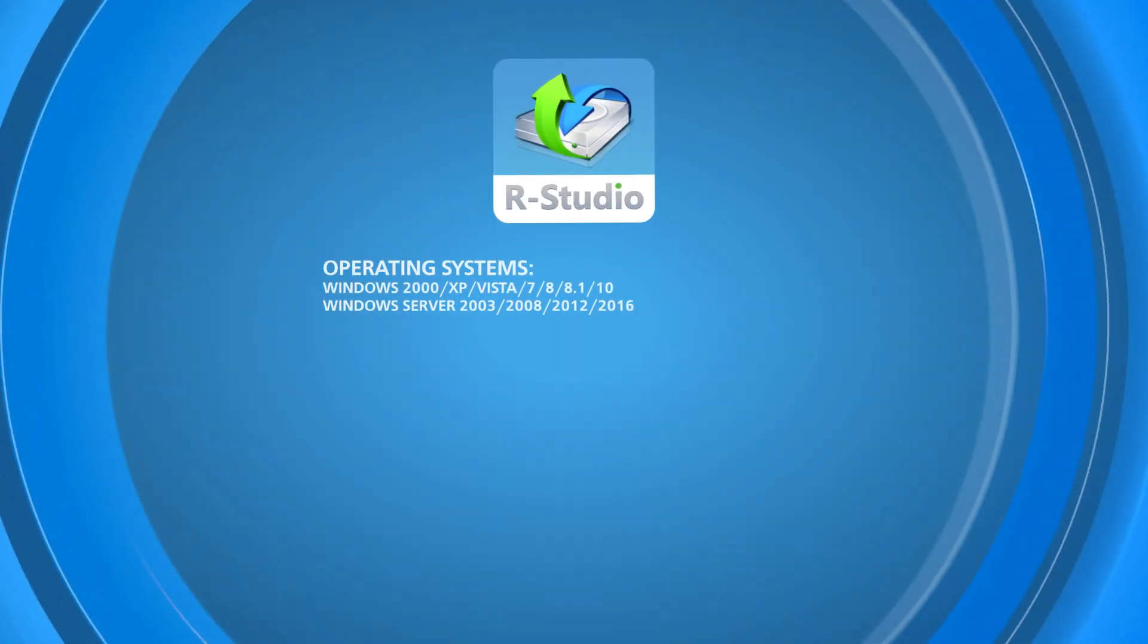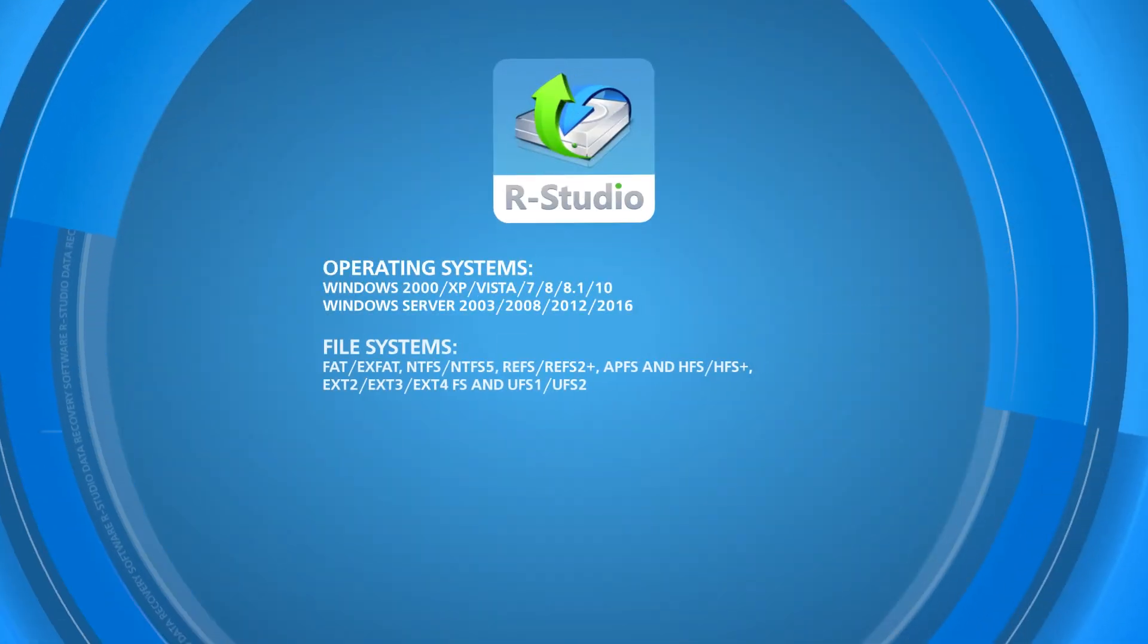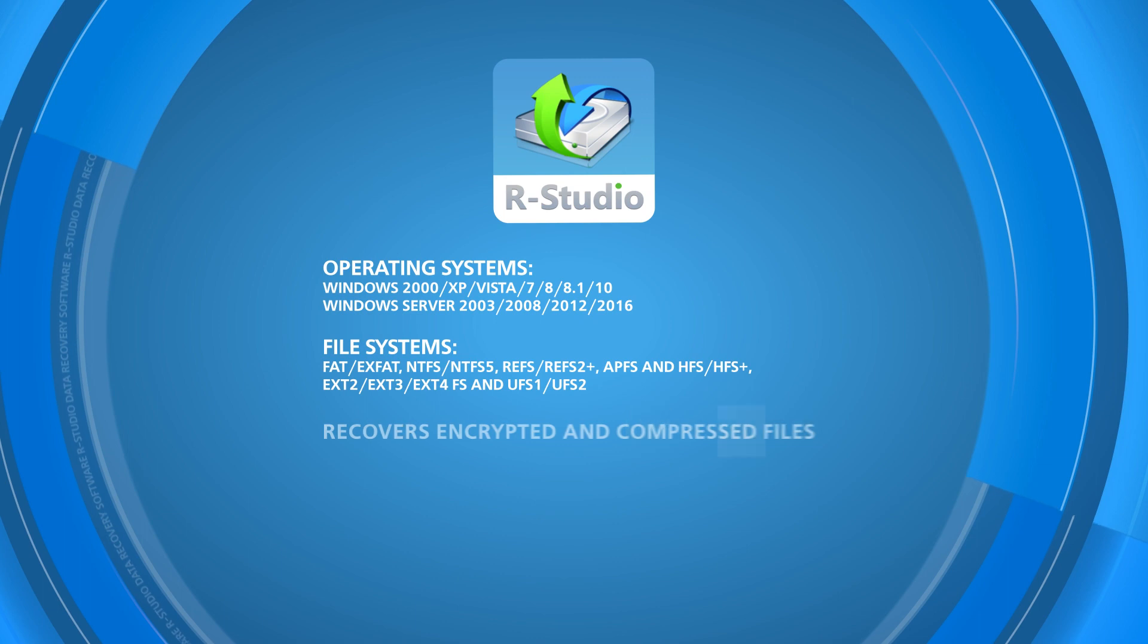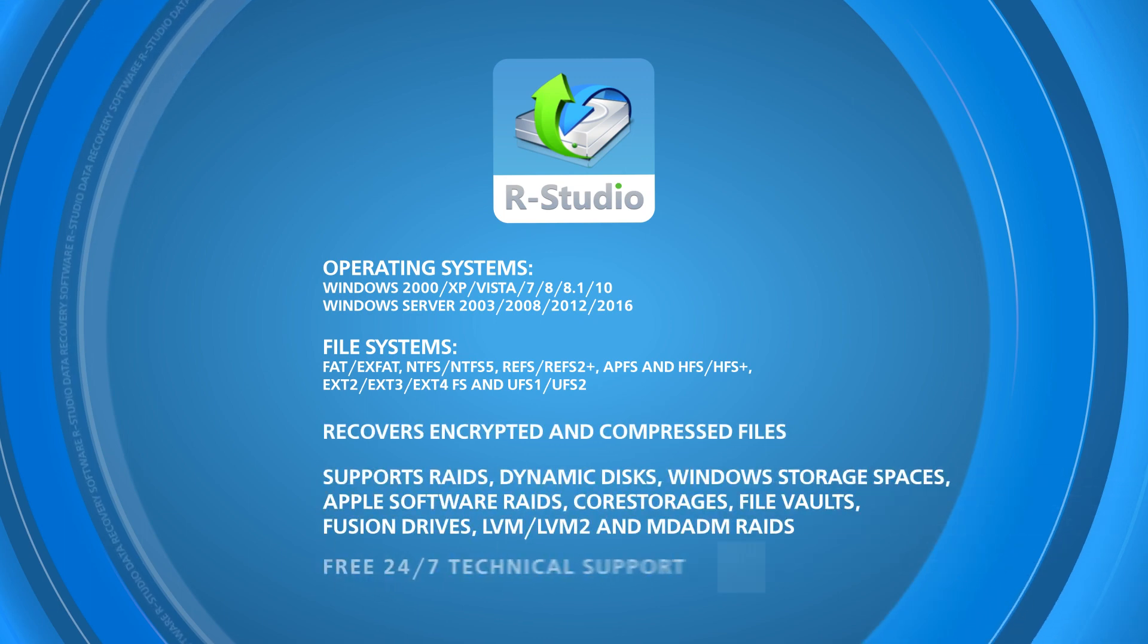RStudio supports all of the most popular operating systems and has plenty of advanced and professional features.